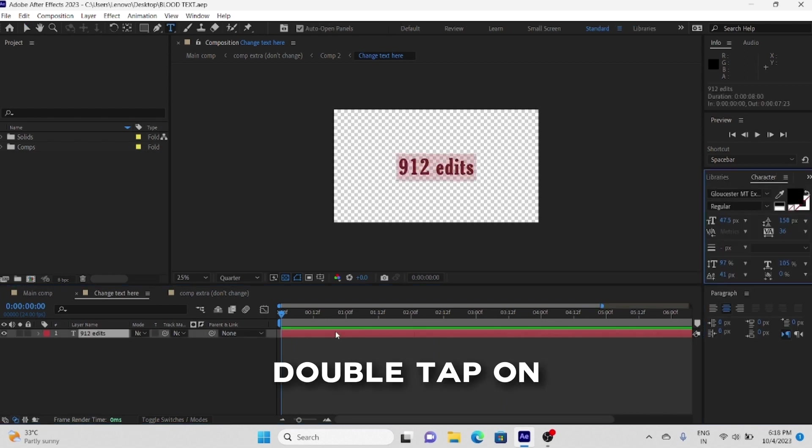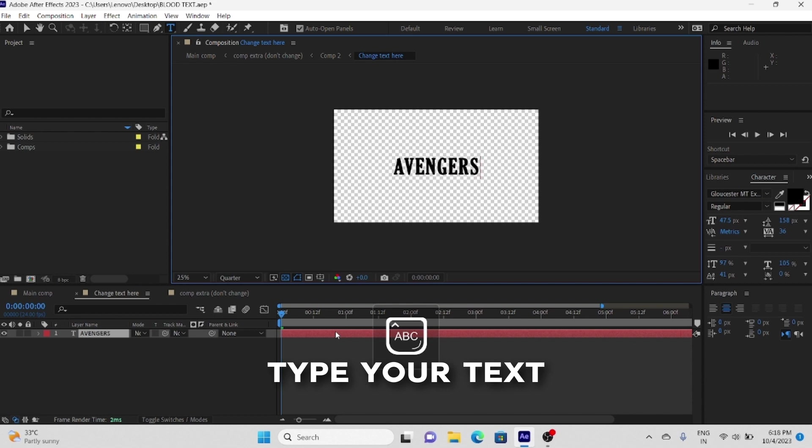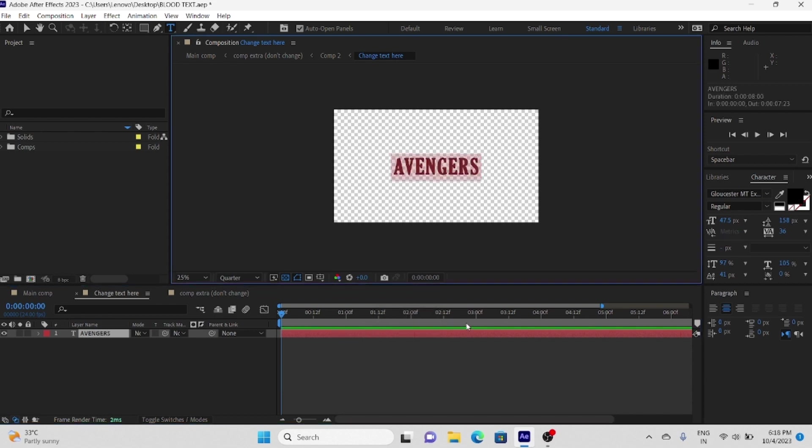Double click on the text layer and add whatever you want to add. You can also add your likely font.